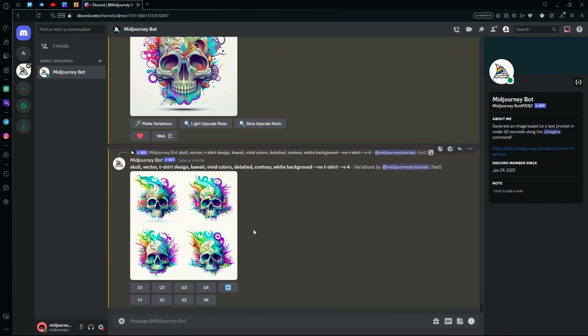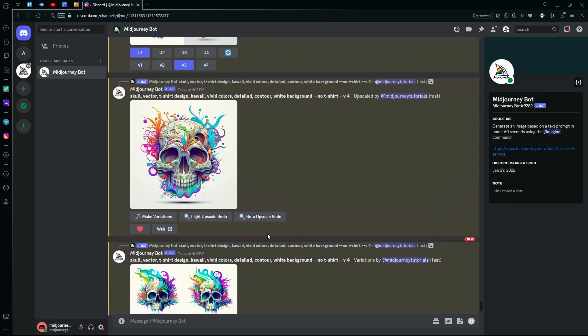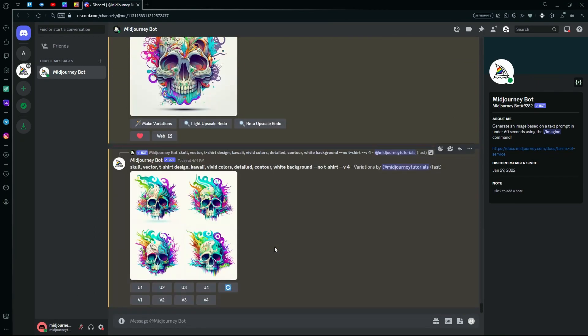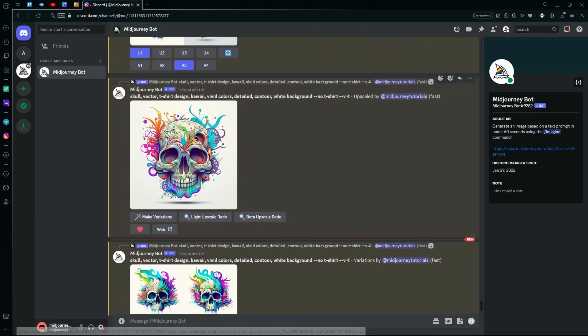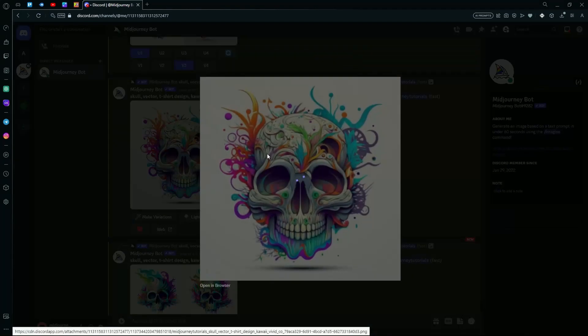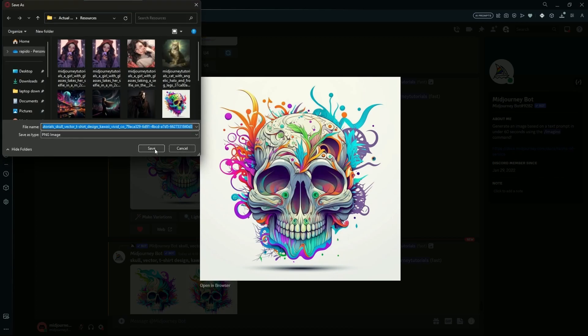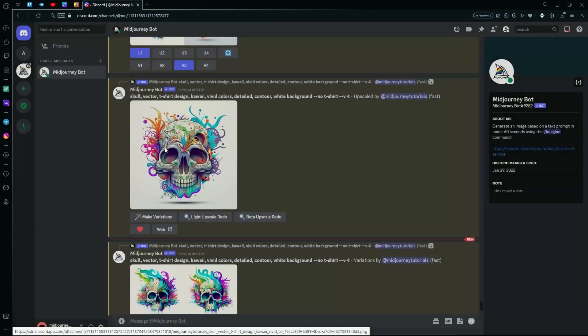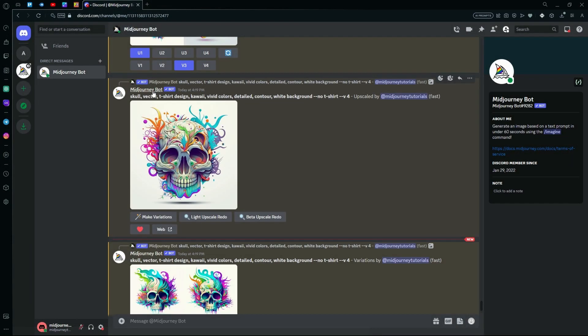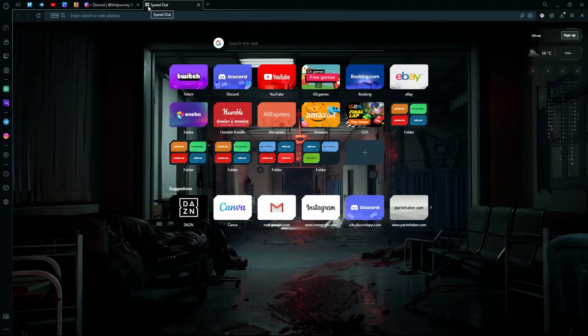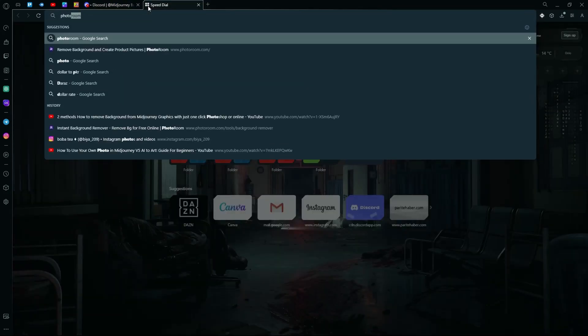After it's done generating your images and you have your final generation that you want to use, you can remove the background of it by downloading the image onto your computer. And after that, heading over to a website called PhotoRoom. Just go into your web browser and search up PhotoRoom.